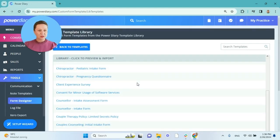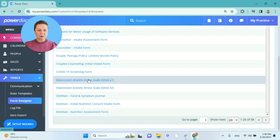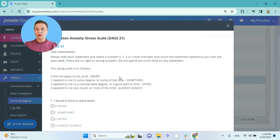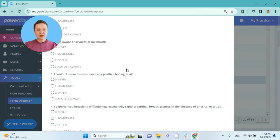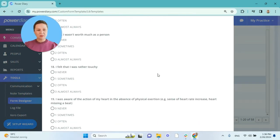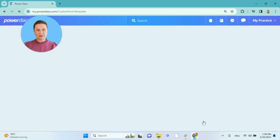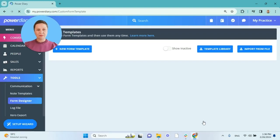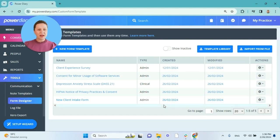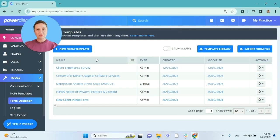I will scroll down and select the form I want to copy to my account, and at the bottom of the form preview, I will click on the Save to my account button. And there you go. I have added some online forms to my account and now I am ready to start sending them to my clients.